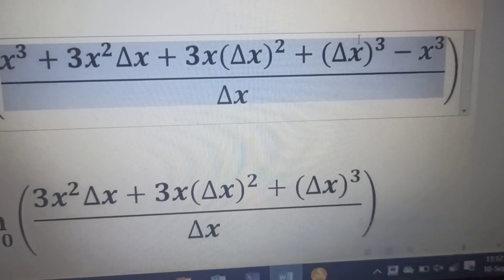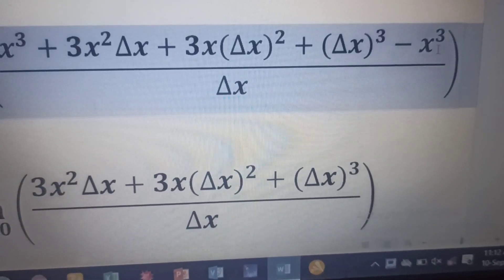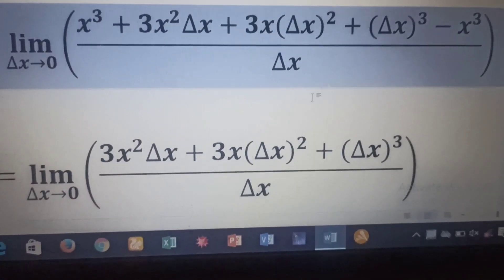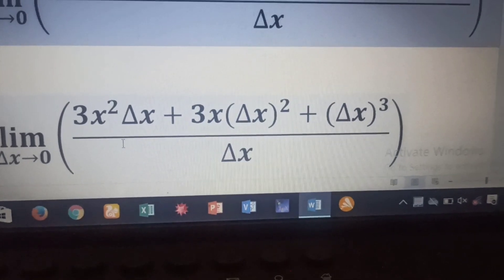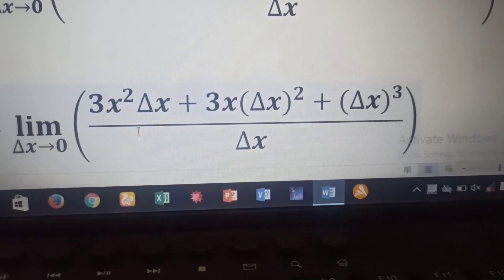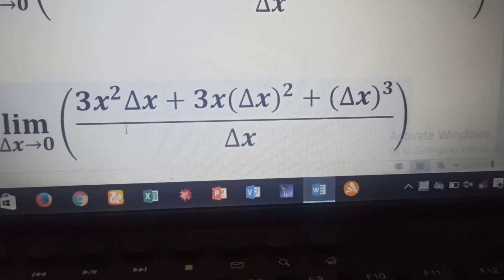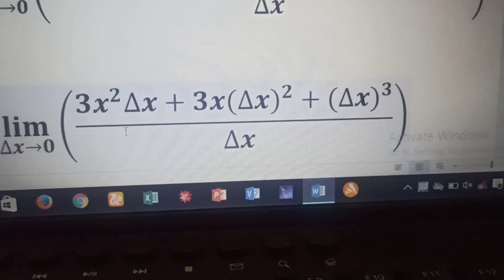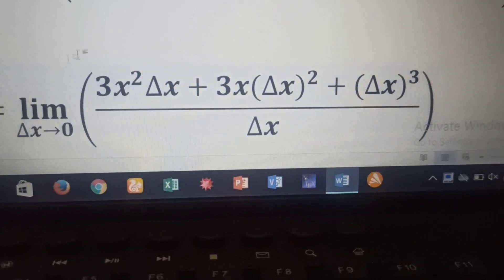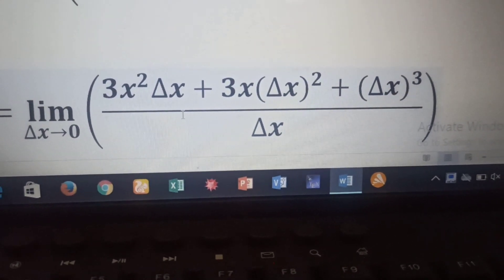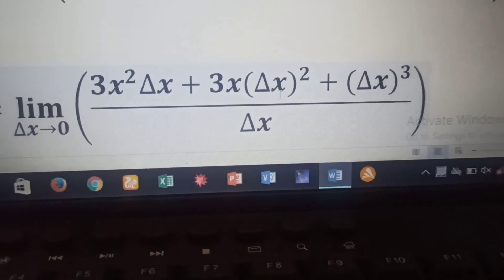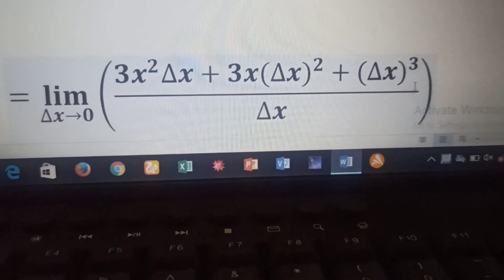We can see that x³ minus x³ equals zero, so we are left with the remaining expression: 3x² delta x + 3x delta x² + delta x³. We are going to factorize delta x out of this expression, since each of the terms on the numerator contains delta x.